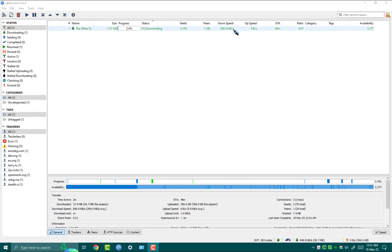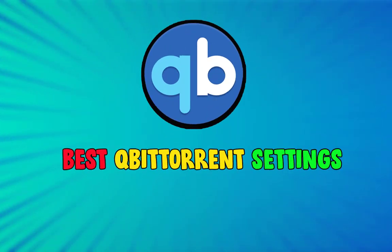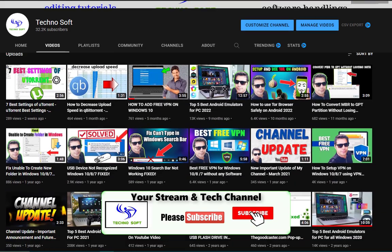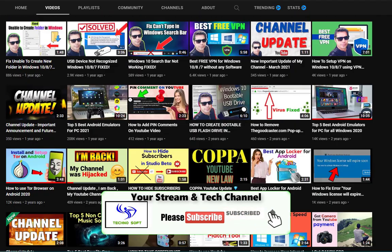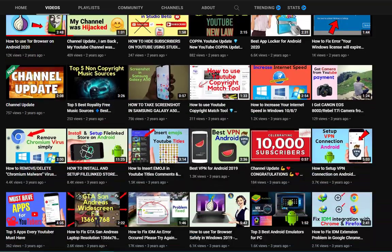I'm going to show you in this video the best settings to configure your qBittorrent client to increase your downloading speed. Before beginning, please consider subscribing to my channel for more tech videos.